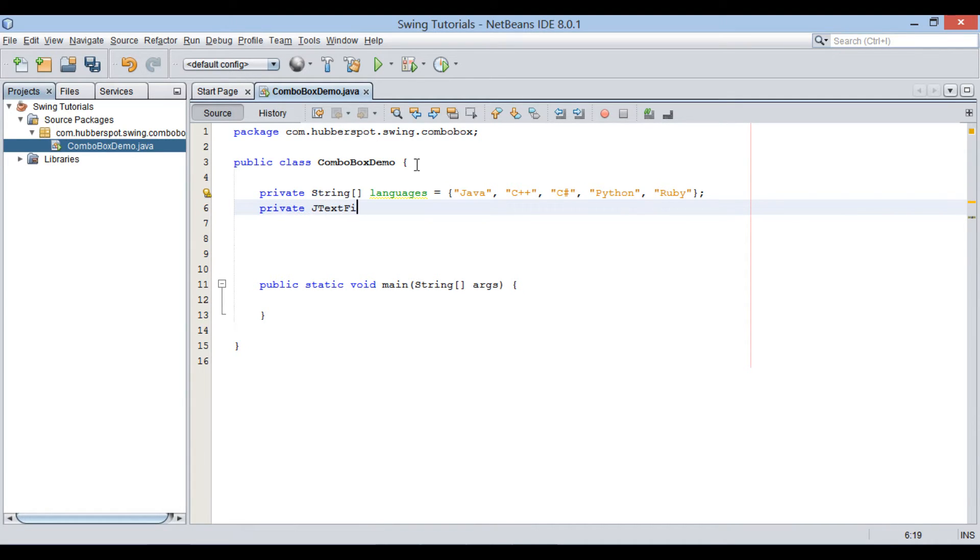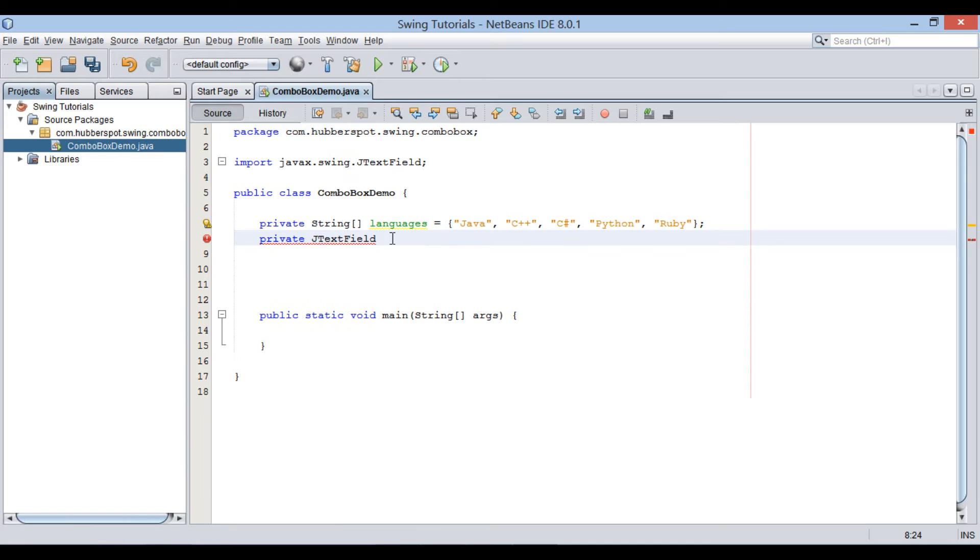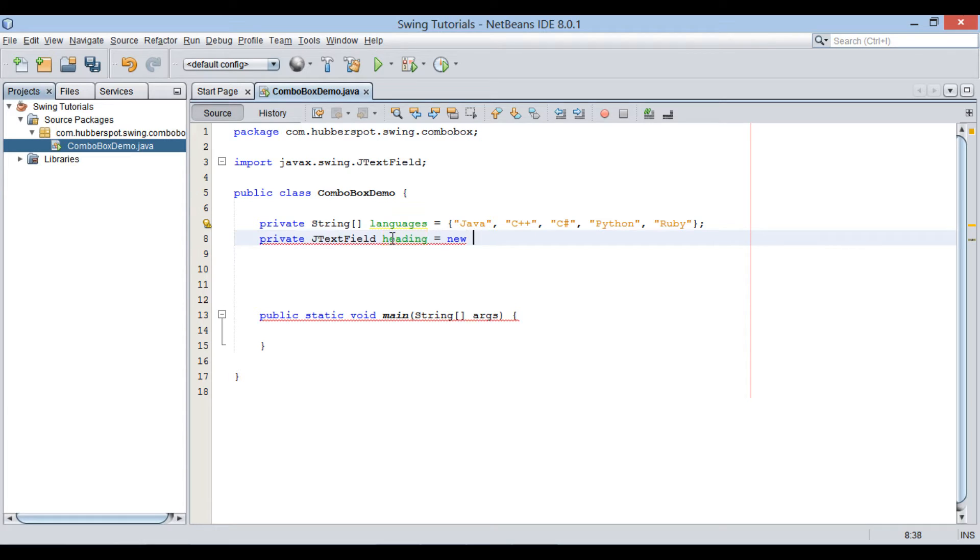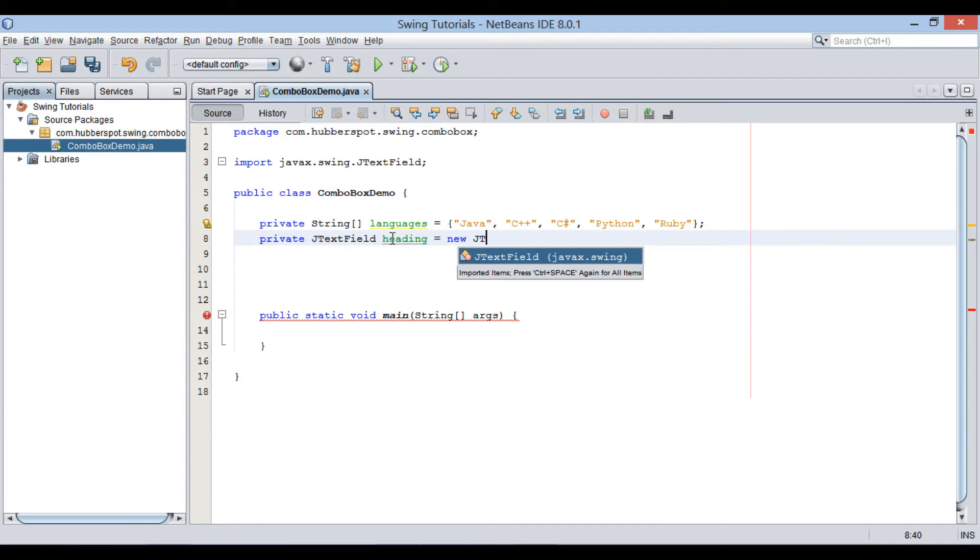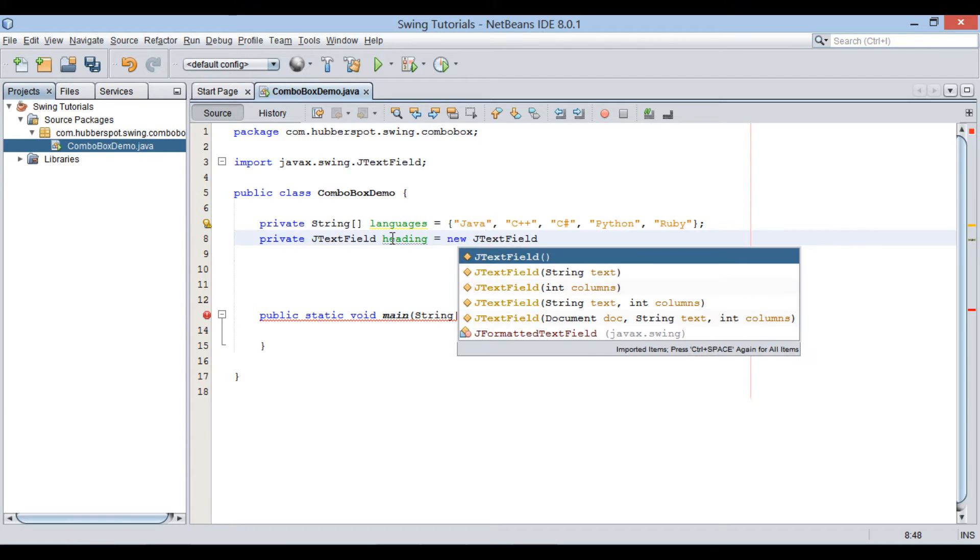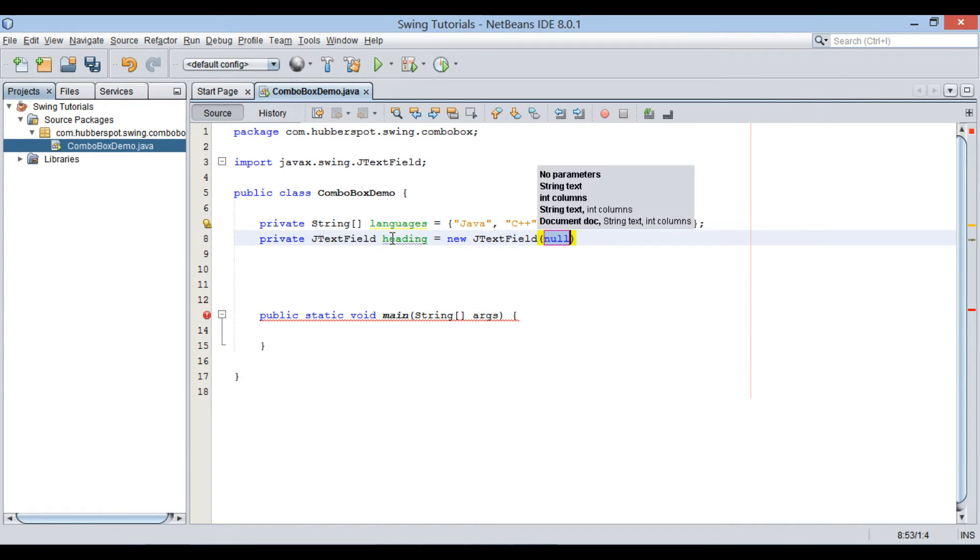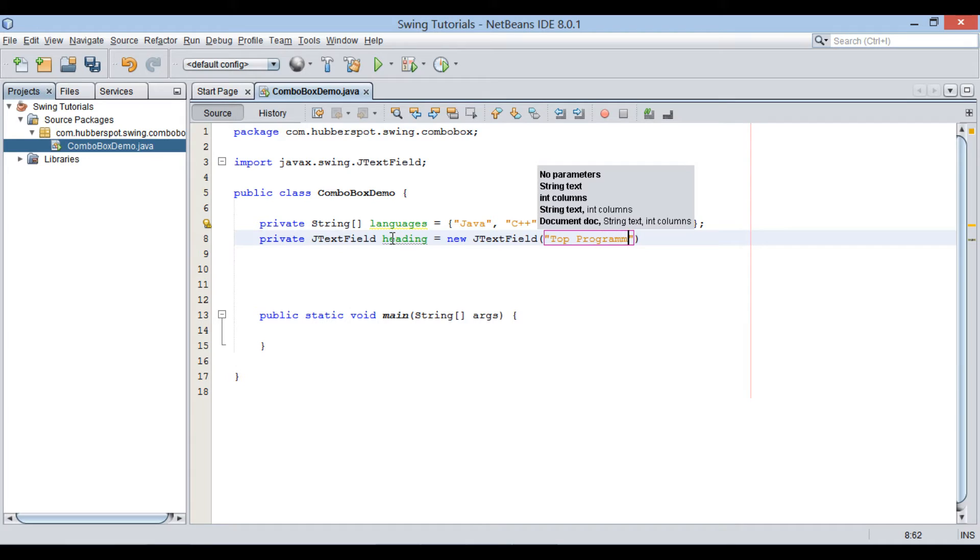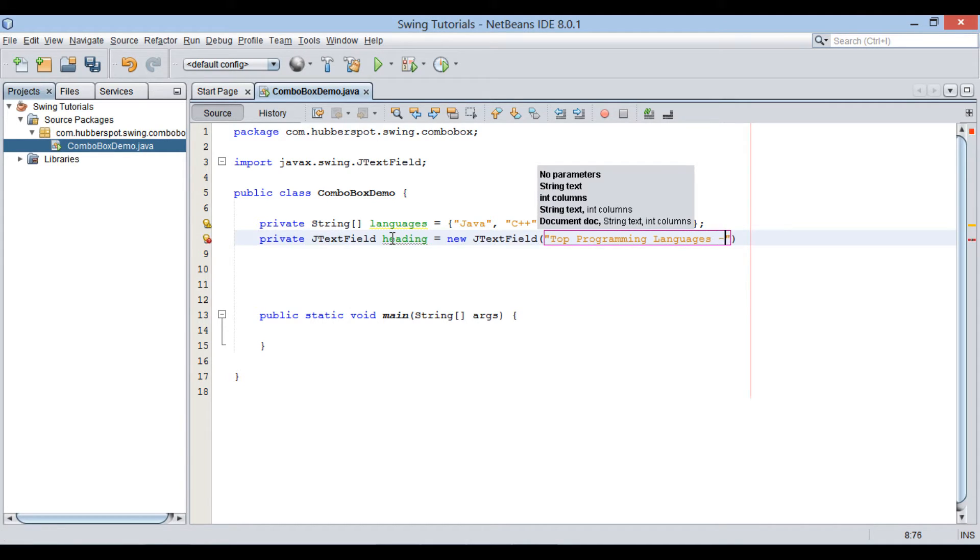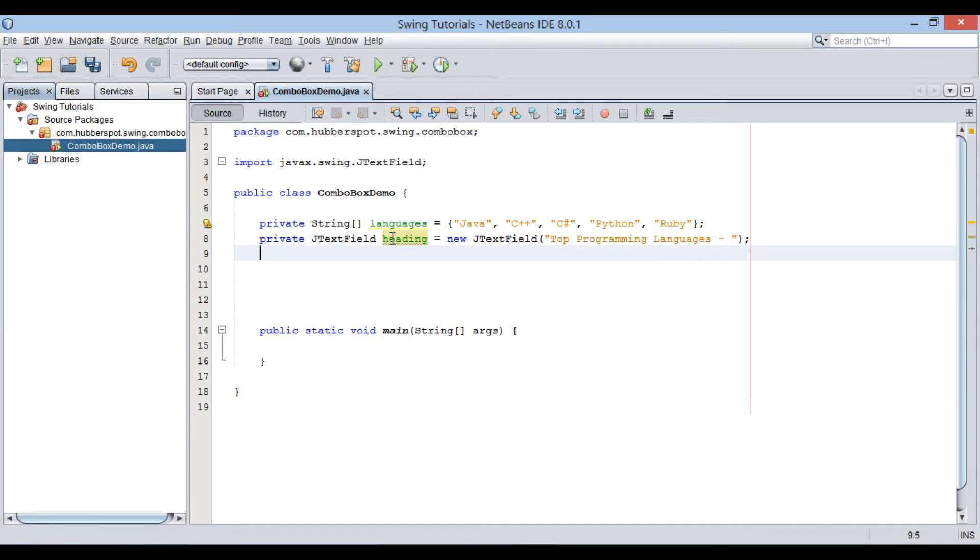Using JTextField class, let's create a text field that will display heading for this demo. In the constructor of JTextField, we pass string that will be text for it. Let's provide text field value as Top programming languages. Moving ahead.